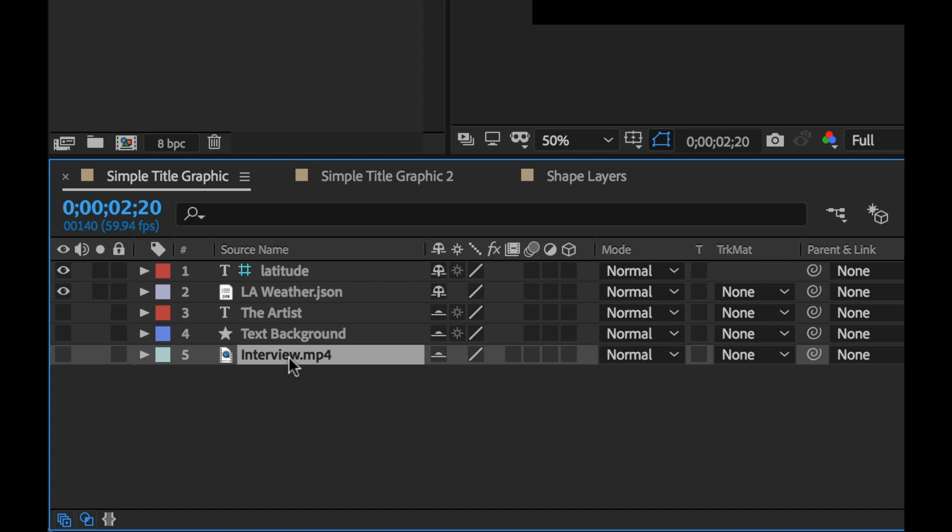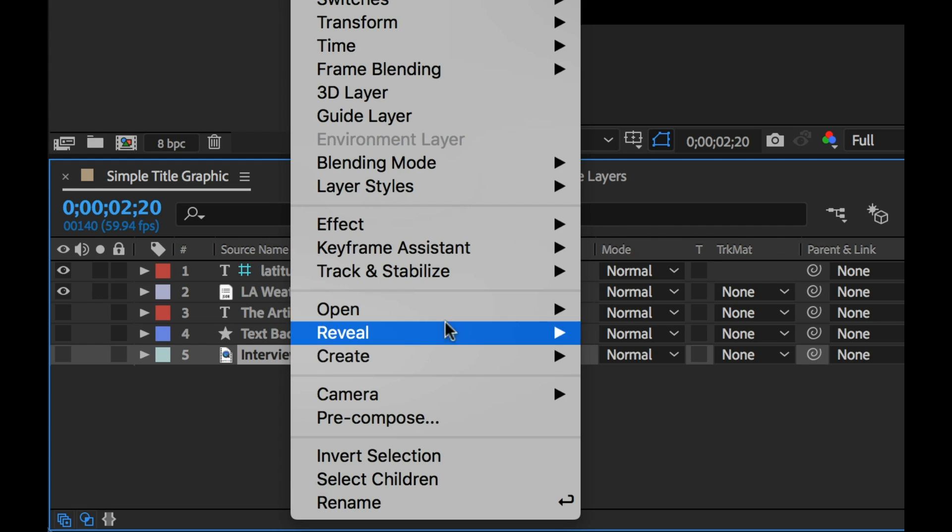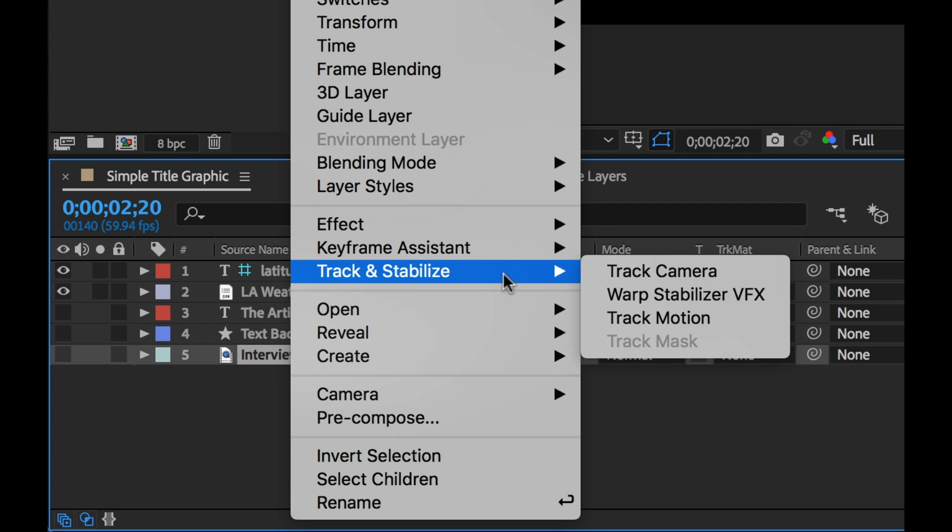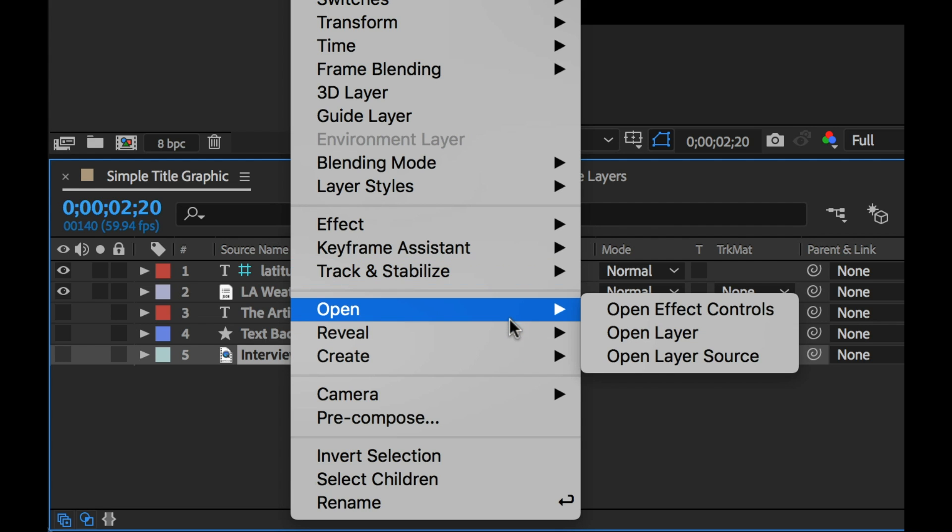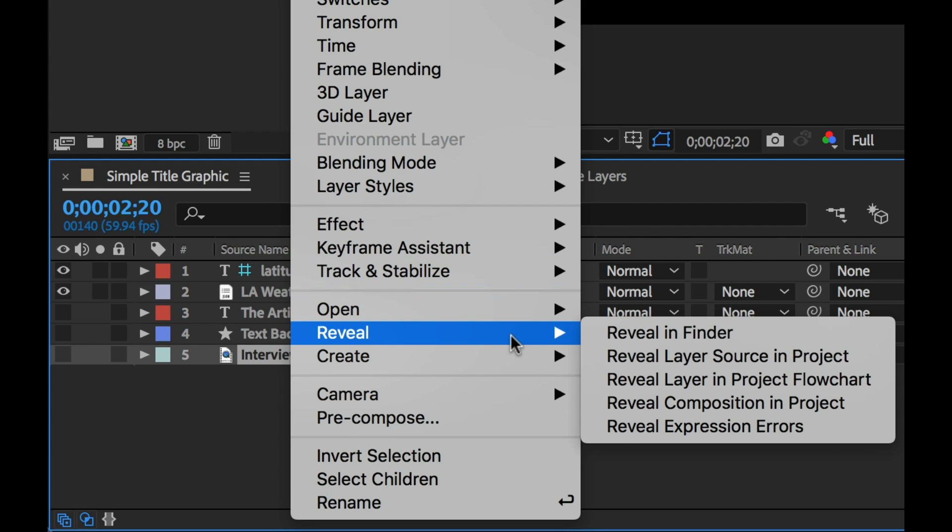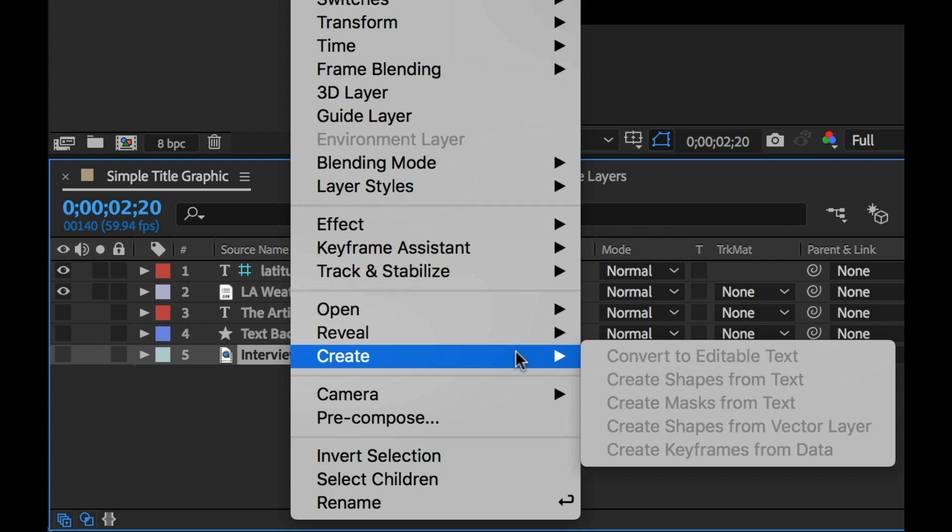Some of the commands in the layer menu have now been consolidated. So now when you right click on a layer in the timeline or in the composition panel you'll see the new consolidation of track and stabilize, open, reveal and create.